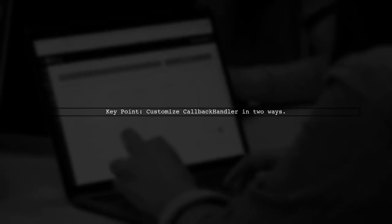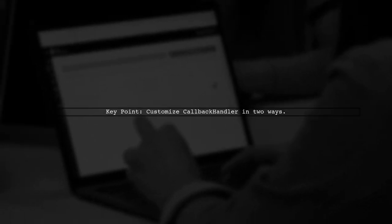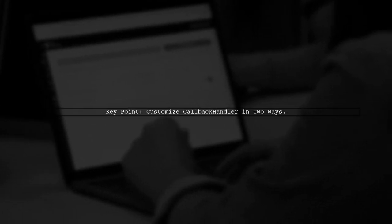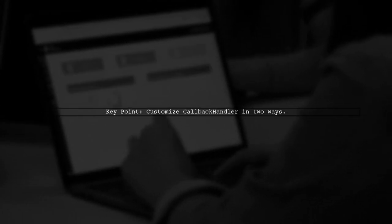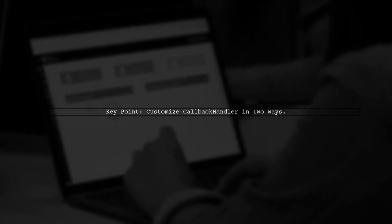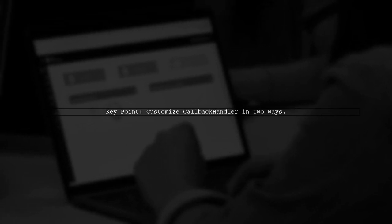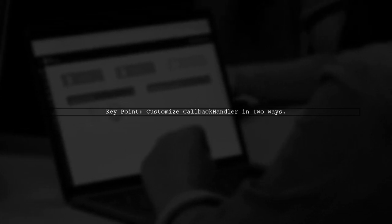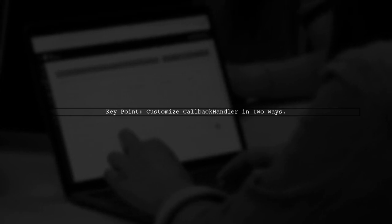There are two ways to customize the callback handler, by configuring a default callback handler or passing it to the login context constructor.